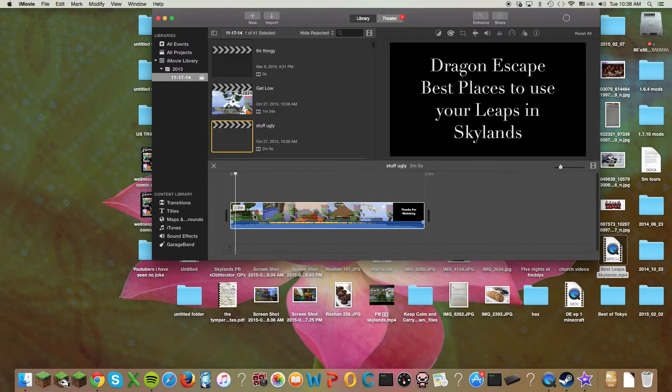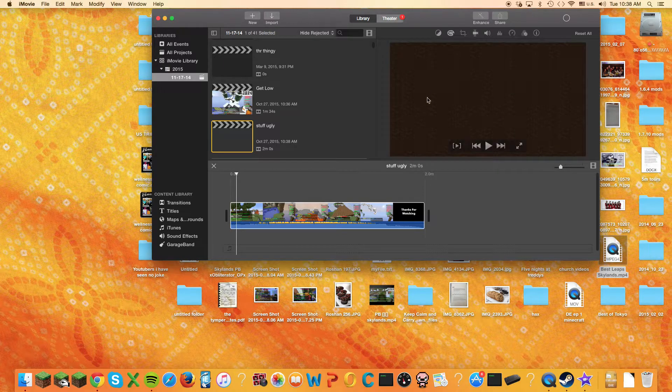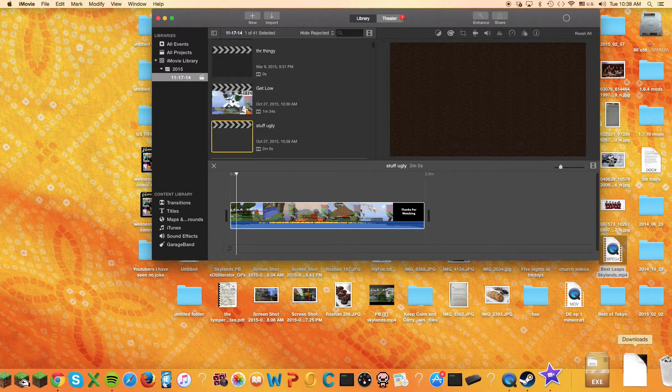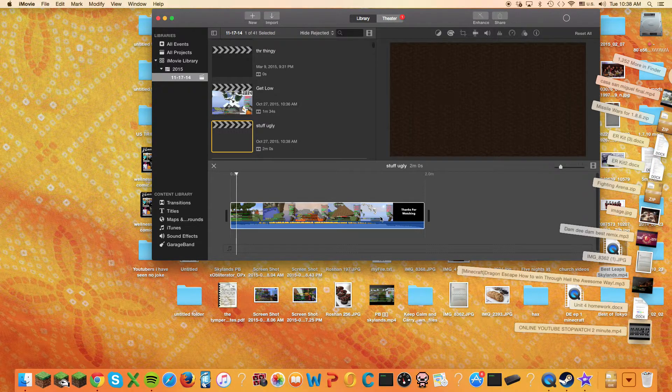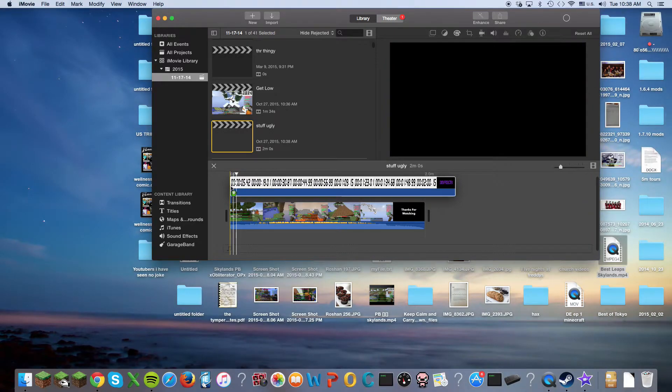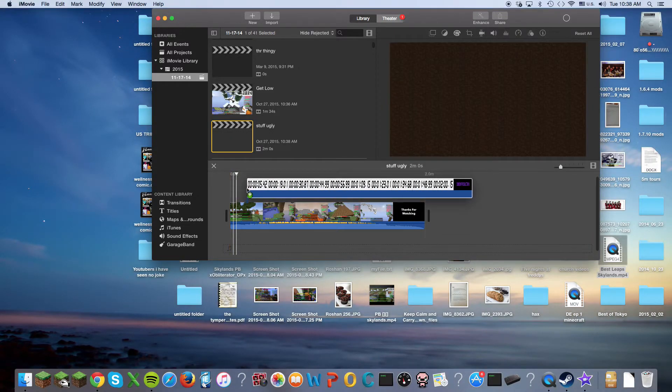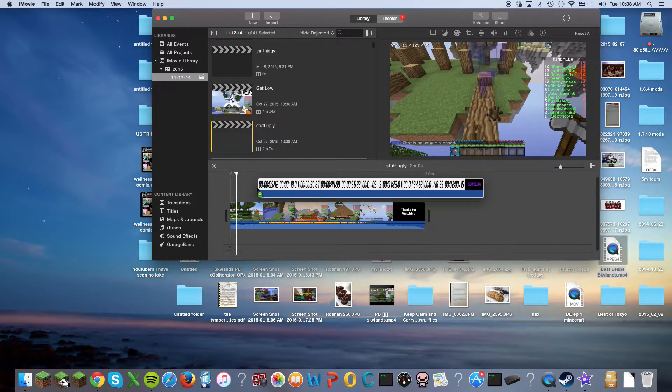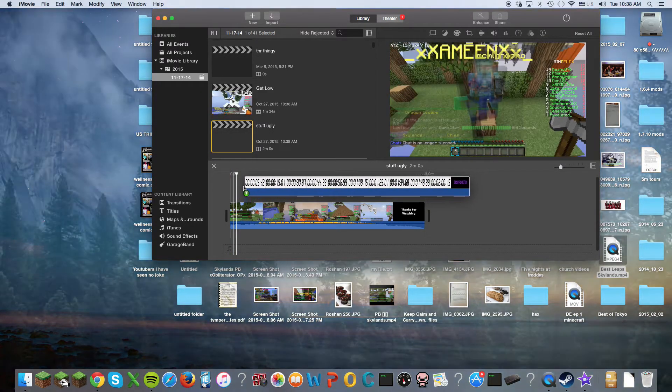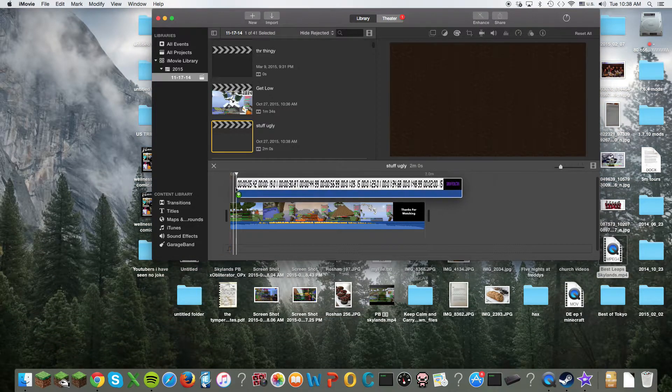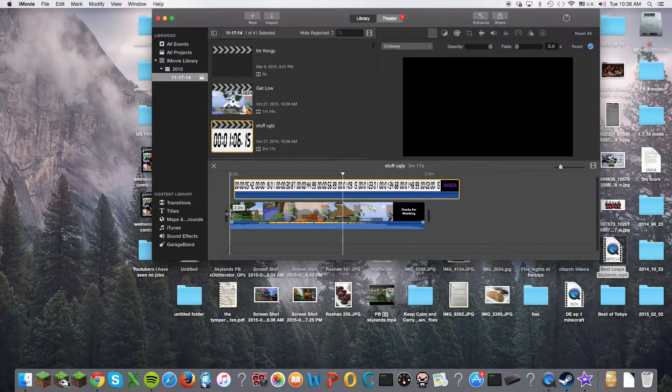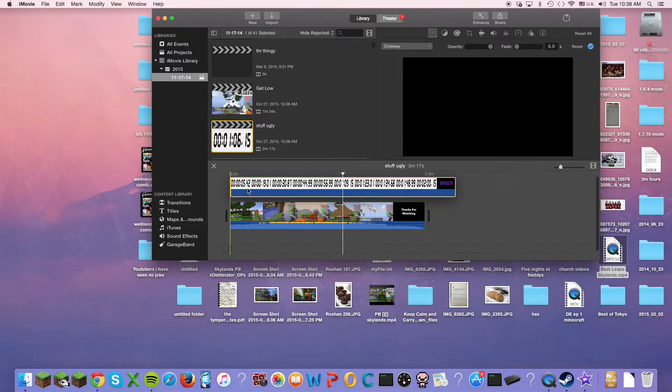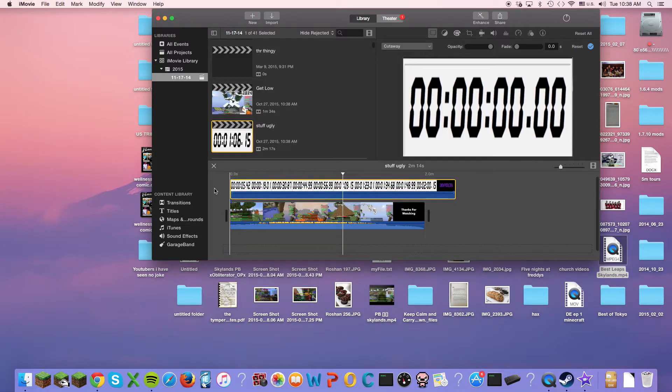So let's say I wanted to insert the timer. I go to my downloads, and I bring the timer, and I put it right where I want to insert it. I'll just do it at the beginning.